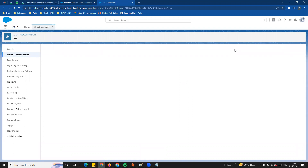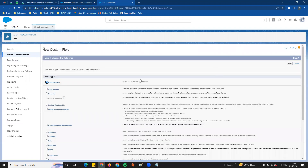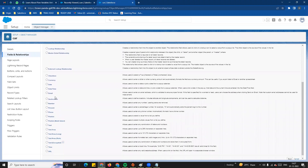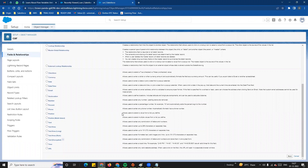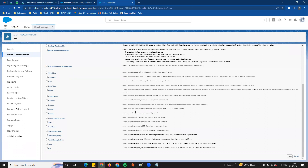We select a new field and choose the picklist field type. A picklist is a field where you can choose options from a defined list. You scroll to find picklist in the data type list and click on it — it allows the user to select a value from a list you define.